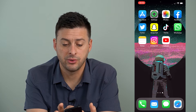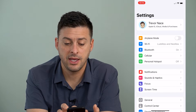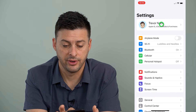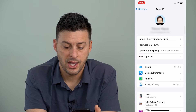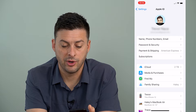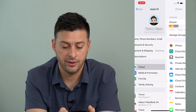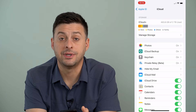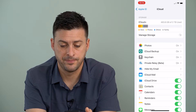Let's hop into our Settings. Then just tap on your name at the very top. Now you will tap on where it says iCloud right here. And then you want to tap on Manage Storage at the top.